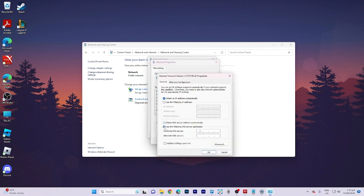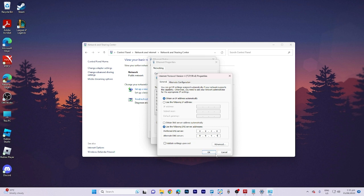To input the necessary numbers, simply copy the numbers displayed on the screen. After inputting the numbers, click OK.